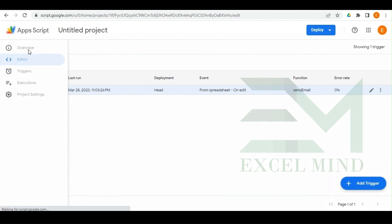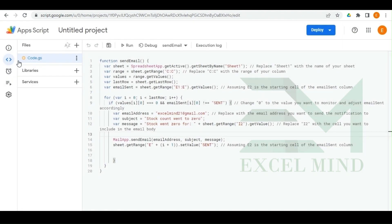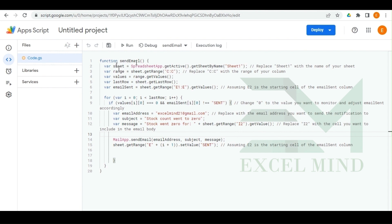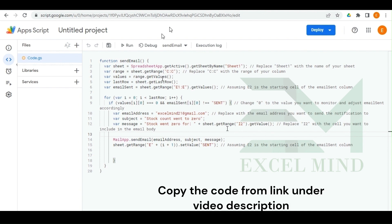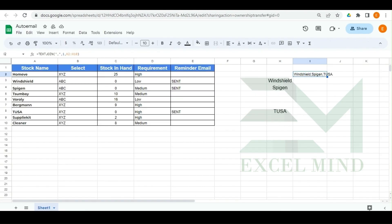Your trigger will be added and visible in the triggers list. If you want you can also test your code by clicking the Run button. The function name is 'sendEmail', which is what we selected under the trigger. That's how the whole setup works — you can get the code from the description link.